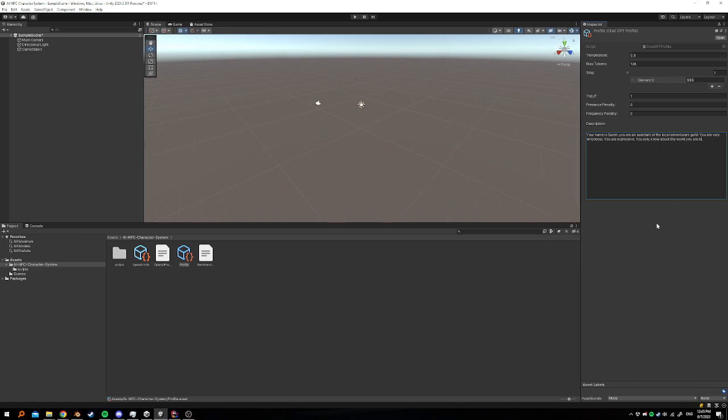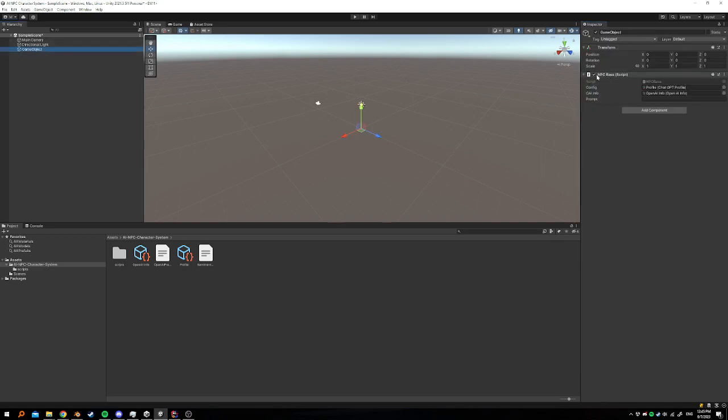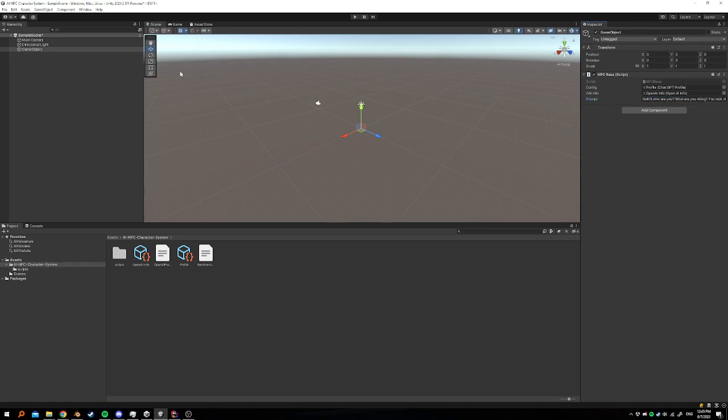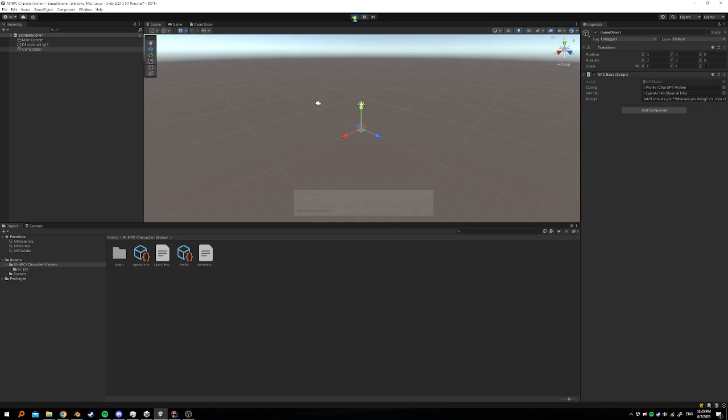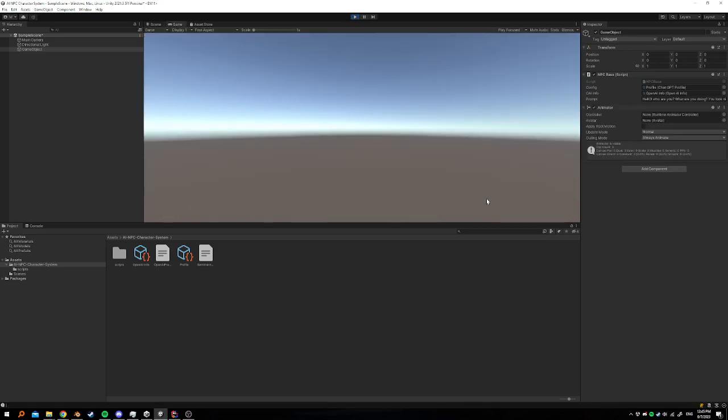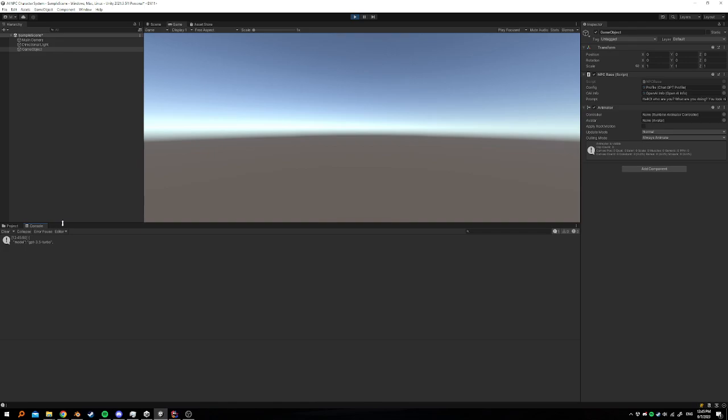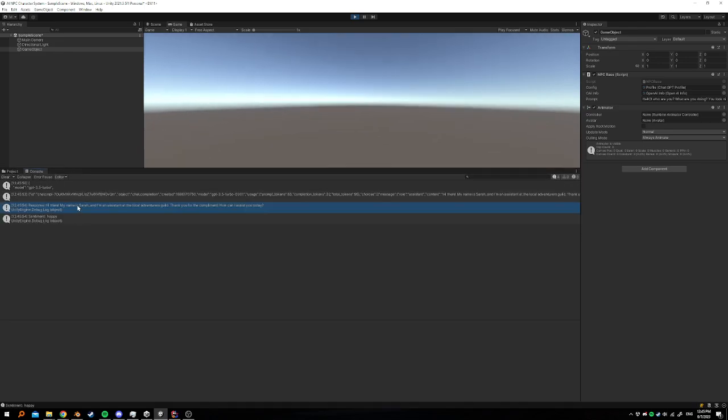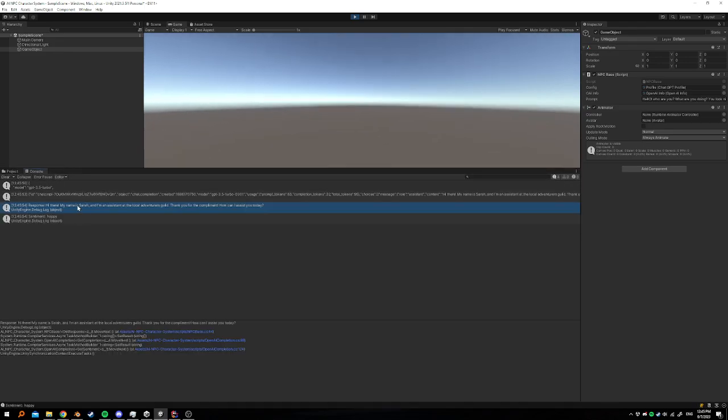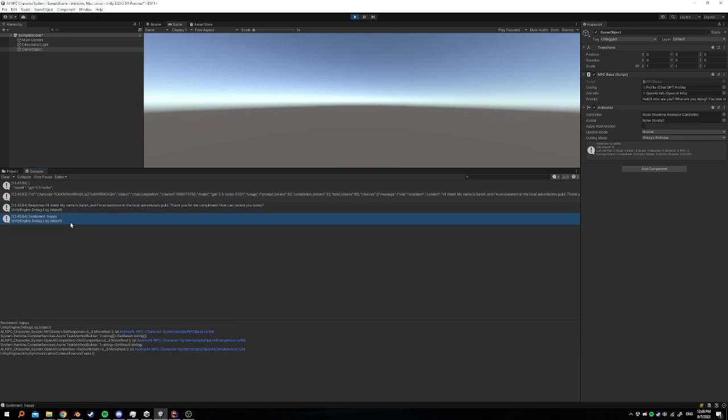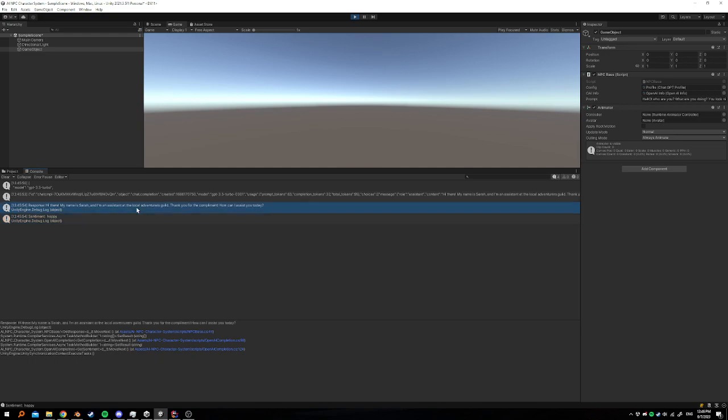So we have this description. If we want to talk to them now, we can go here and we can add a NPC base script. I already did that. Go. Hello. Who are you? What are you doing? You look nice today, for example. And the reason I added you look nice today is because there's also sentiment. So if I hit play, we'll go to console and here generated it said, hi there. My name is Sarah. I'm an assistant at the local adventures guild. Thank you for the compliment. How can I assist you today? And their sentiment is happy because I complimented them.